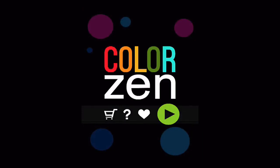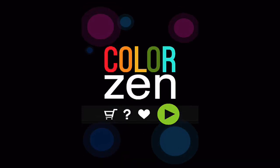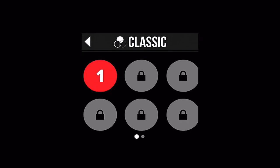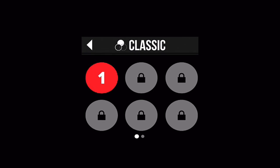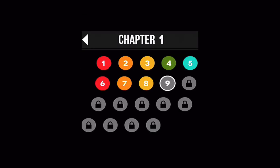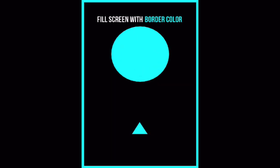I'll walk us through some hands-on gameplay here within ColorZen. So from the main screen here we jump in and hit play. Let it load right up. We'll choose level 1 classic. And chapter 1 we'll choose number 1. Fill the screen with the border color. So very simply.